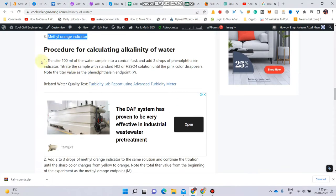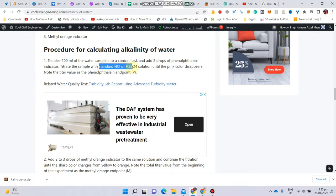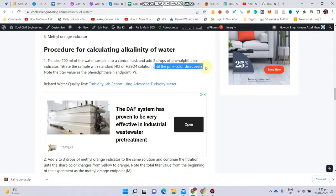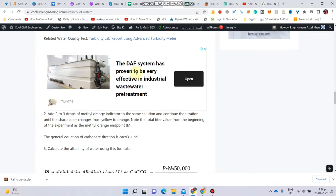In Step 1, take 100 ml of water sample in a conical flask and add 2 to 3 drops of phenolphthalein indicator — the color changes to pink. Titrate this sample with standard HCl or H₂SO₄ solution of known normality, let's say 0.2N, until the pink color disappears. At this disappearance, note down the burette value and record it as P ml.